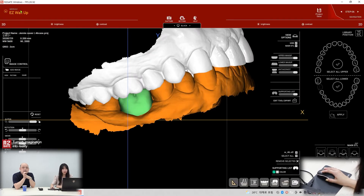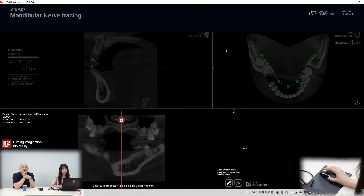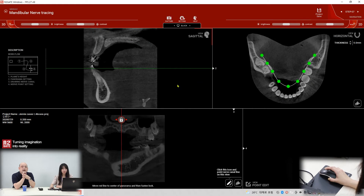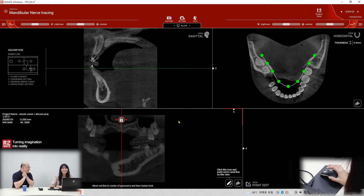And then multi — there's some mandible nerve drawing. I think this is a difficult part, but Jenny is a professional, so you can make it short. Very easy.